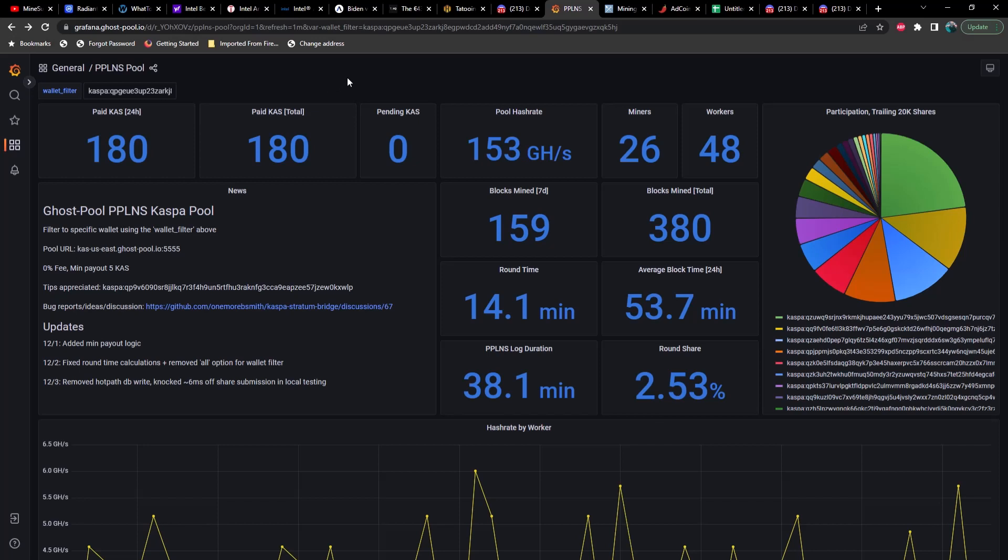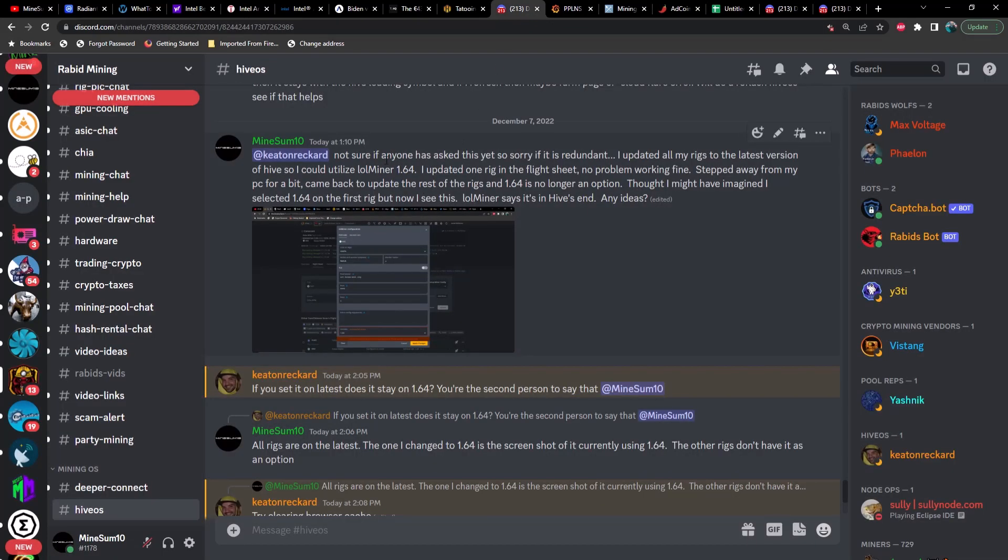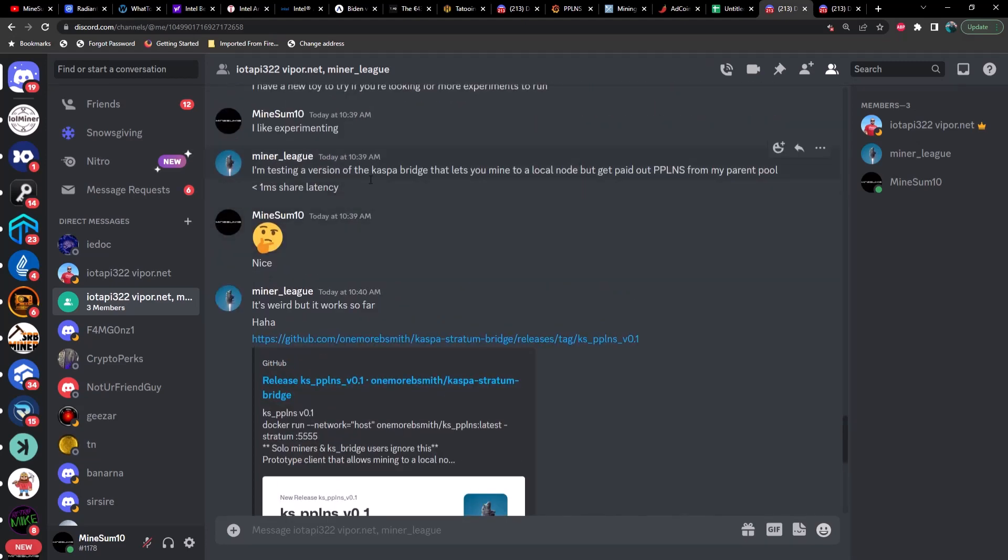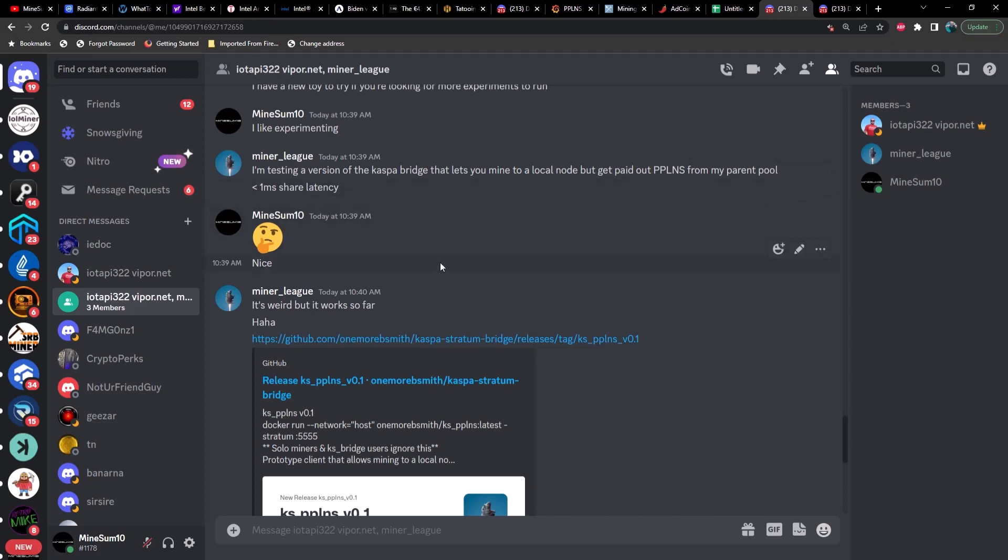Also, one other thing that he had mentioned that I wanted to share with you guys is he's testing a version of the Caspa bridge that lets you mine to a local node but get paid out PPLNS from a parent pool with very very low latency. And the best part about this is this is going to prevent 51% attacks.